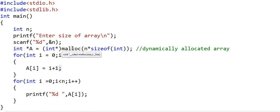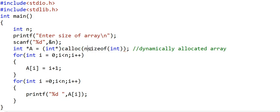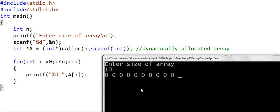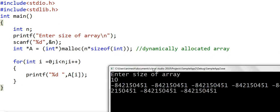If we use calloc instead of malloc, the only change is using calloc with two arguments: n as the first and sizeof(int) as the second. The program runs the same. One important difference: without the initialization loop, calloc prints all elements as zero since it initializes memory to zero, whereas malloc leaves garbage values at each index.